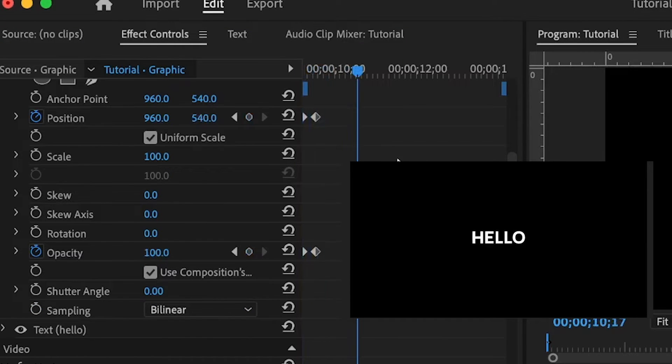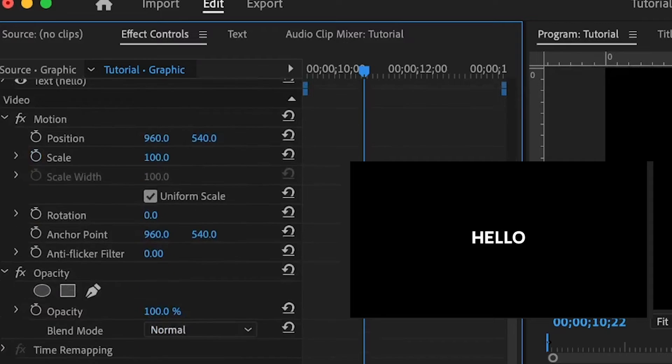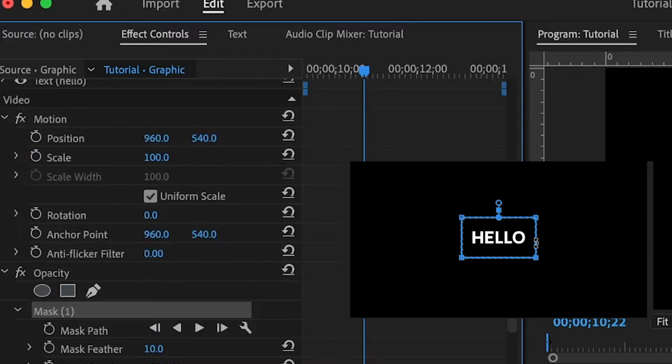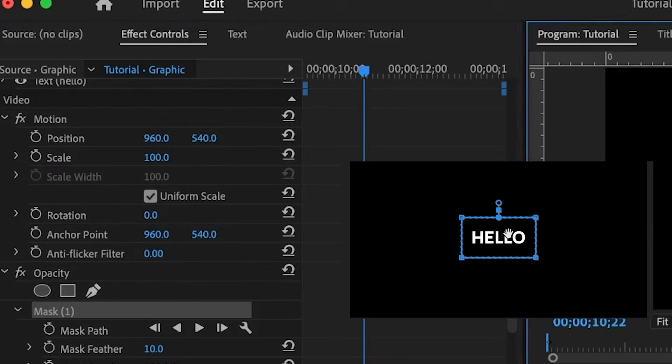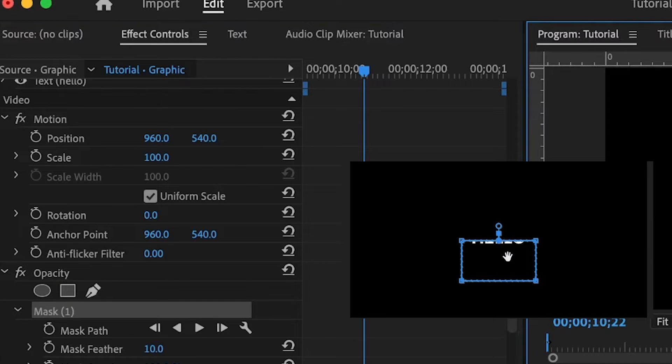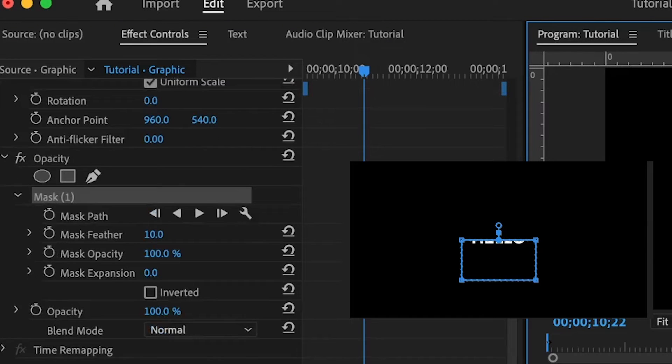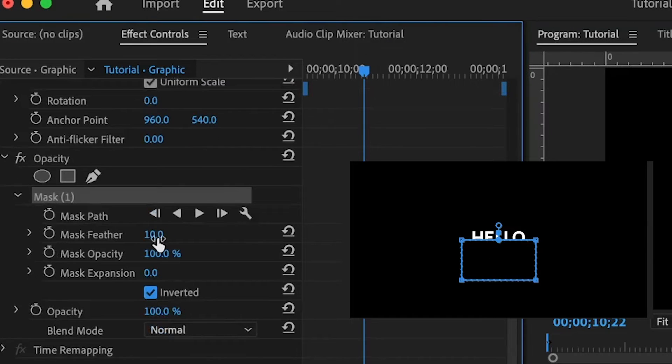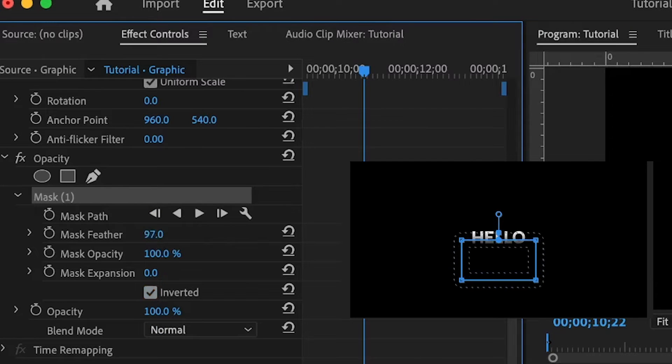Move the playhead where the text will be visible, scroll down to locate the opacity effect, and down here we're going to click on this to create a mask. For the mask, we're going to move this a little bit - let's say here - click on invert, and on the mask feather I'm going to increase this.